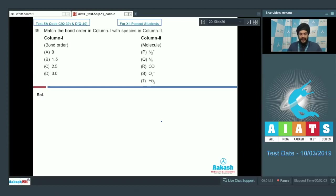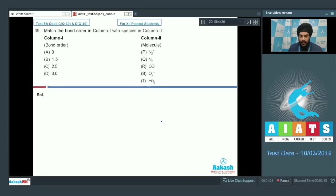Let's start with question number 39. In question 39, we have been given some species in column 2 and the bond order of these species is given in column 1. We have to match the compounds with their respective bond orders. We can start with the entries given in column 2.